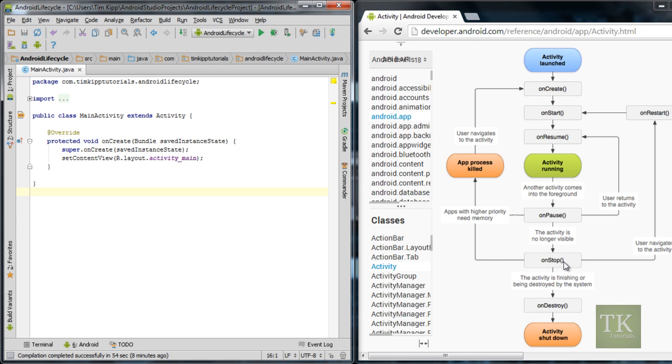So if your phone ends up needing more memory, your application has the potential of being killed to free up more memory so your phone can use the memory for other resources. So when that happens, once you launch your app again, it's going to go back up and start your app all over and run onCreate.